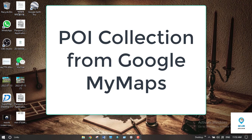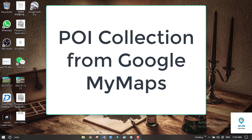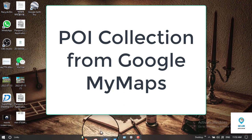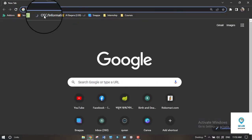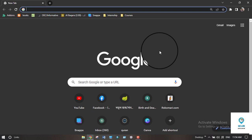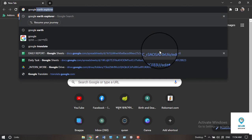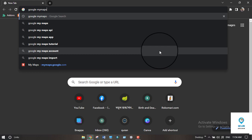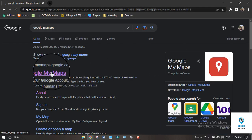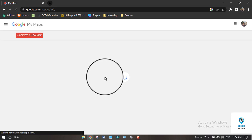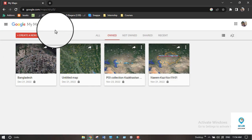Assalamu alaikum, welcome to today's lesson. Today we will learn about how we can collect POI (Point of Interest) from Google My Maps. You can simply go to any browser on your computer and search for Google My Maps or go to mymaps.google.com.